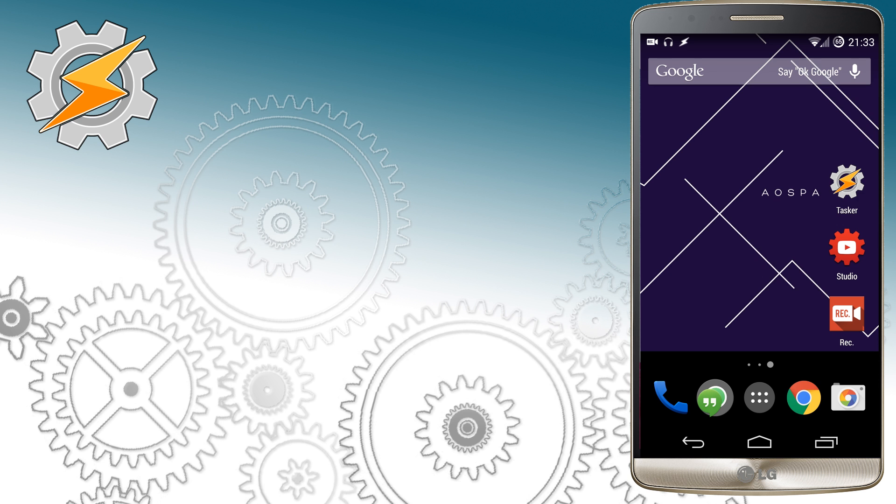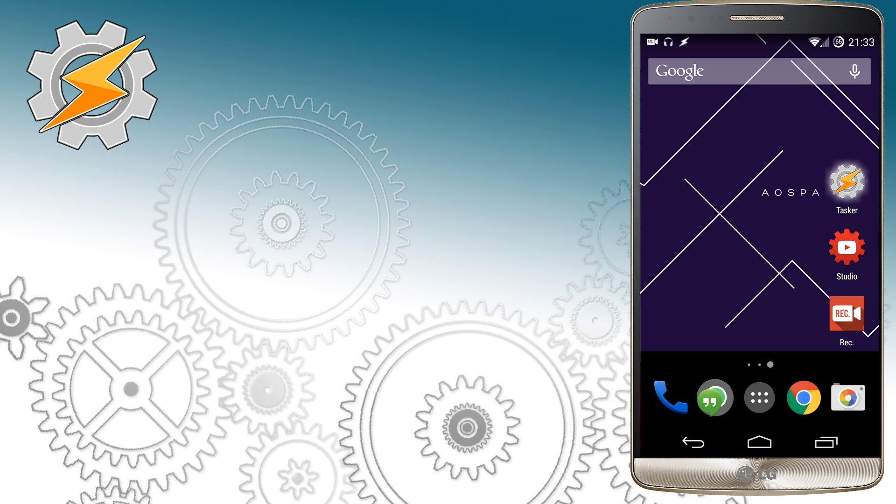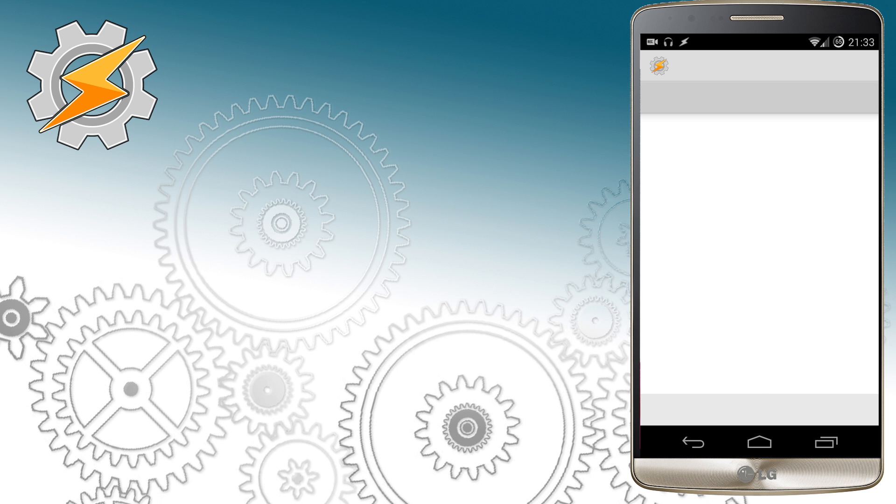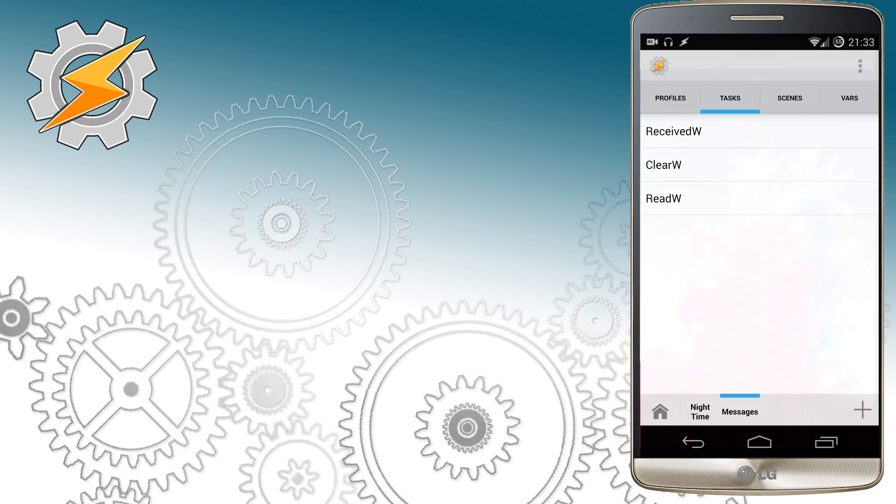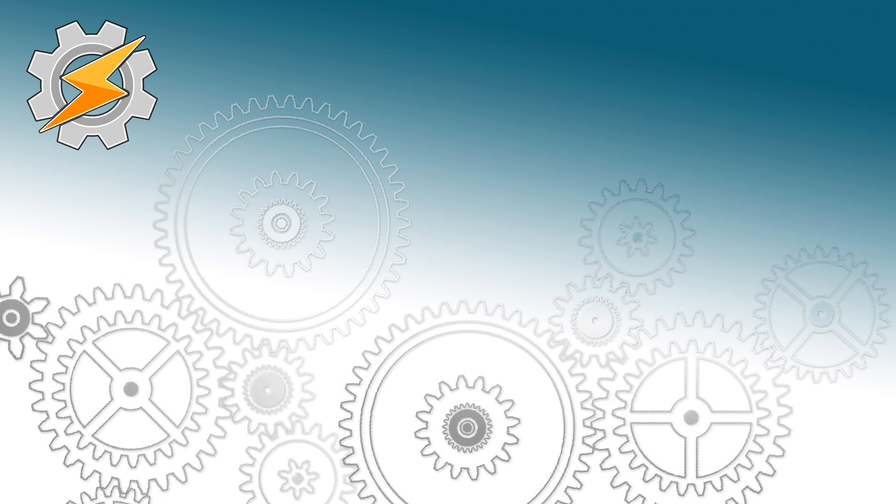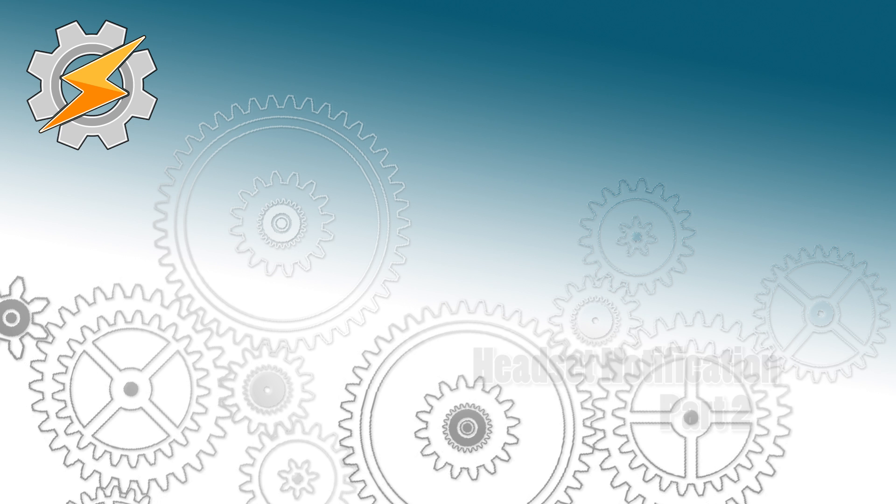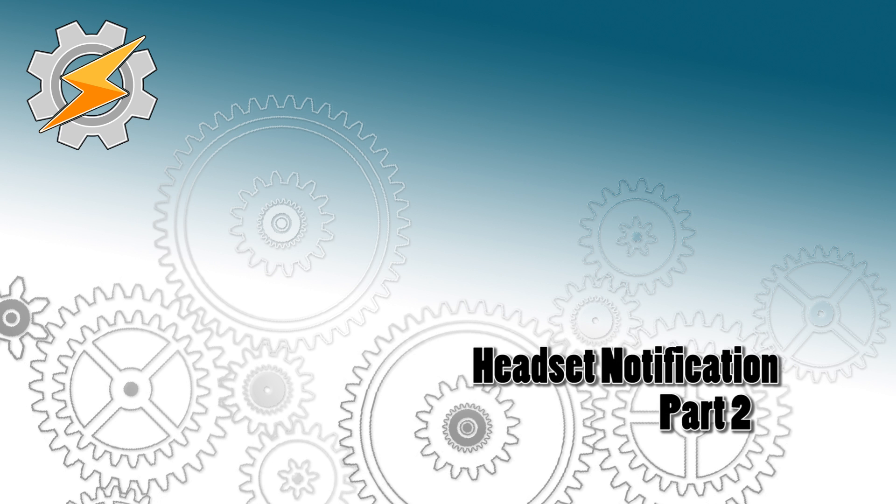This is part one of the project. In the next part we're going to learn how to link more applications to the current profile and make them work together. This setup also allows us to pass the information to another device or computer. I hope you're going to find this profile useful and see you in the next one.